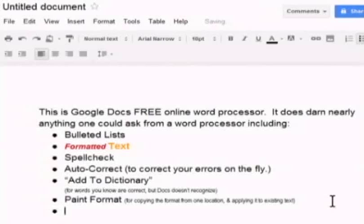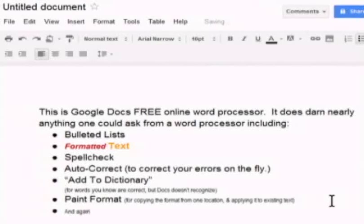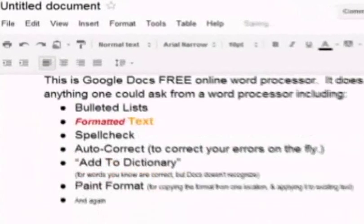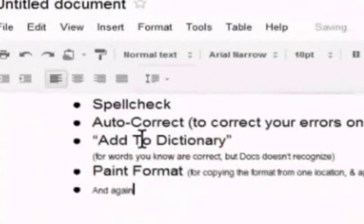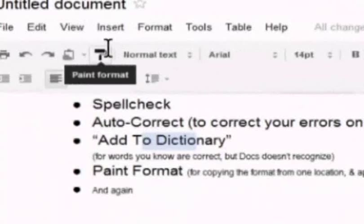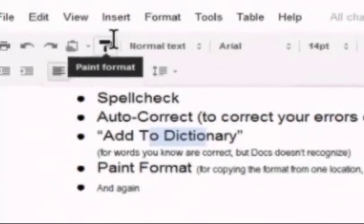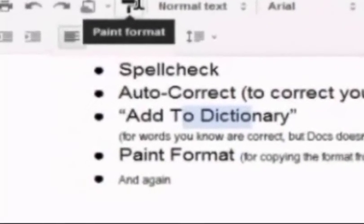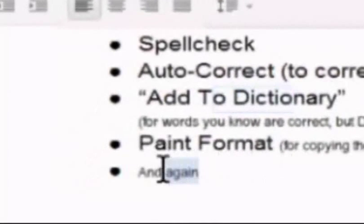I'm going to do it again every so often. And again. You've got to play with it a few times before you do it. After you get the hang of it, it works real well. Okay, so I'm going to grab some formatting from the word dictionary. And I'm going to copy only the formatting. And I'm going to apply it to and again.